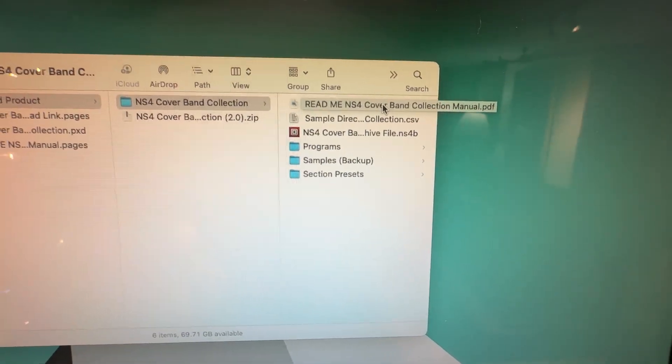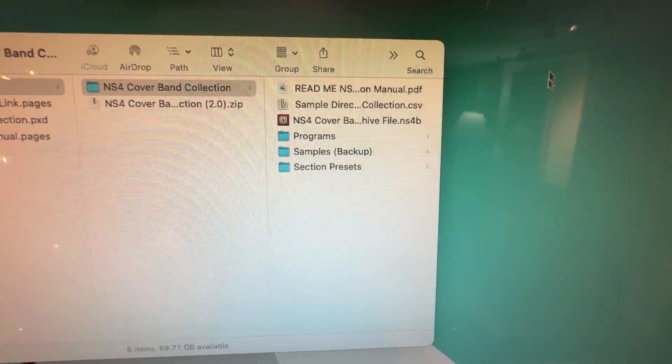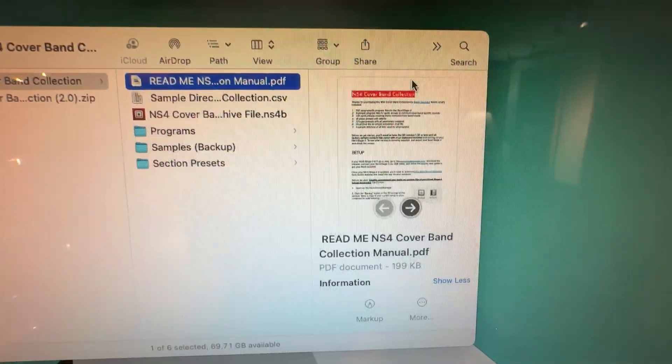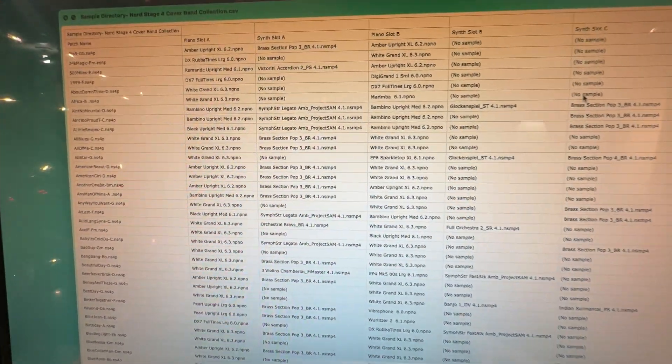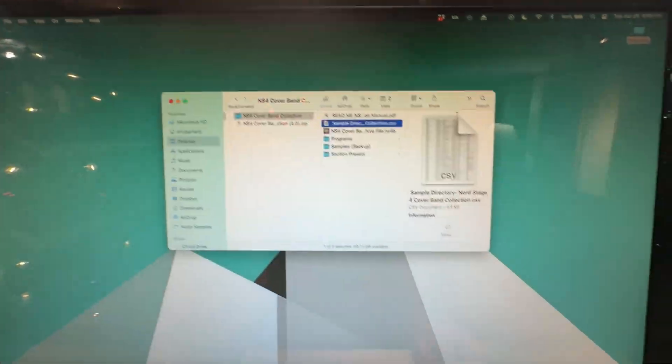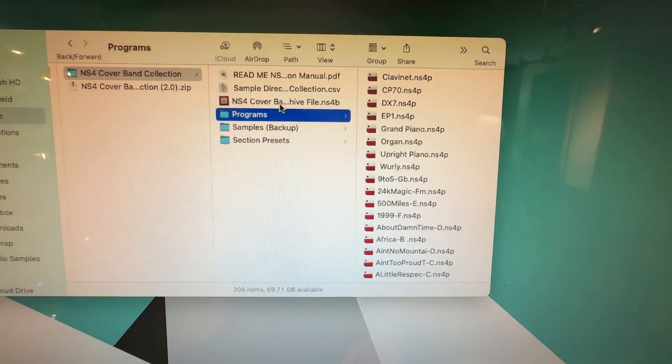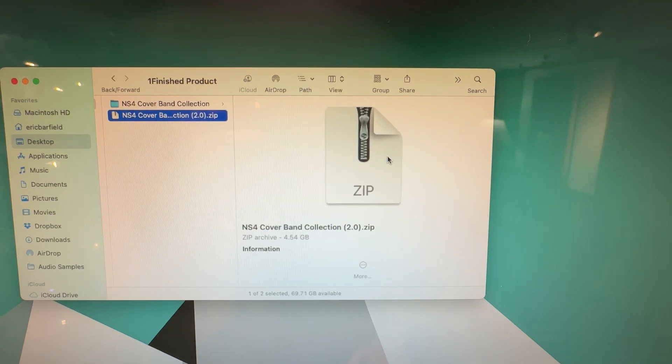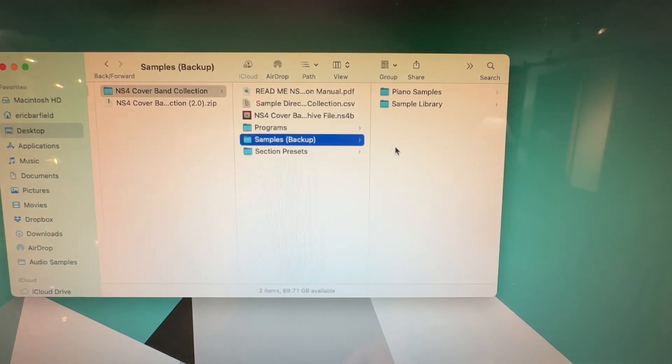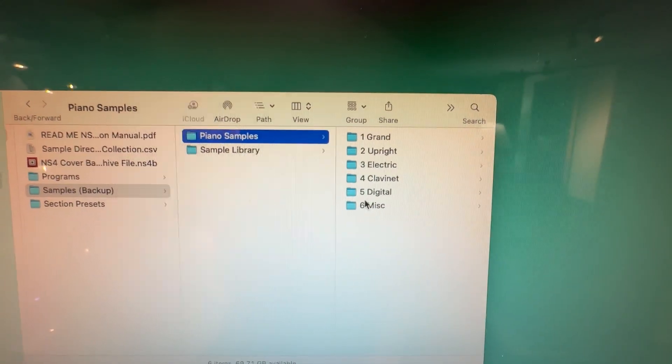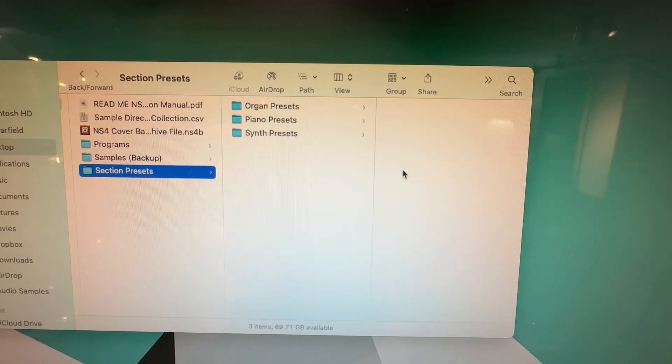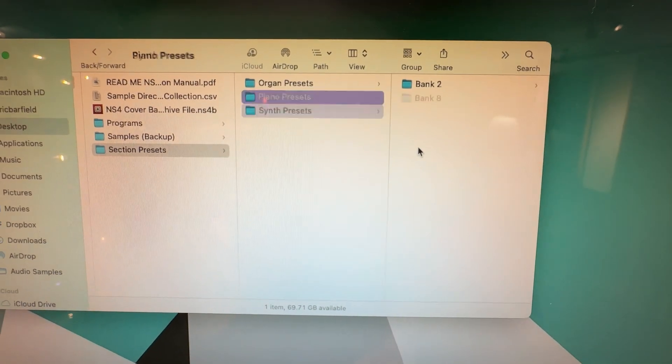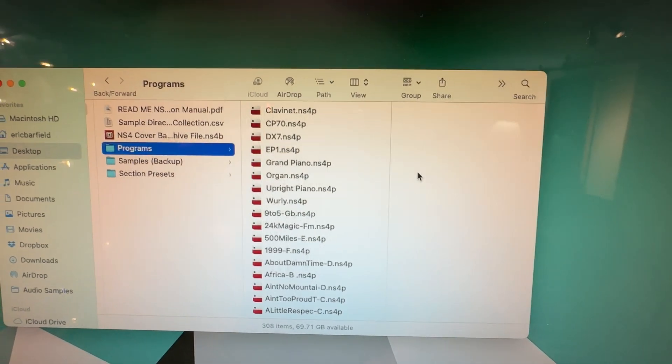Once you've downloaded the files and double-clicked it to unzip it, you're going to have all of these files here. You'll have a manual written version of what I'm telling you right here, a sample directory which is brand new. This allows you to see all of the samples used on all of the individual patches. You'll have an archive file, programs folder with all of the individual presets here, 308 I believe of this one, and then you're going to have a sample backup, which you shouldn't need unless you've done some modifications on your Nord Stage 4 where you pulled samples off, and then you'll have section presets, so that'll be presets for organs, pianos, and synths, which you can use to create your own sounds or to tweak the sounds that are available.